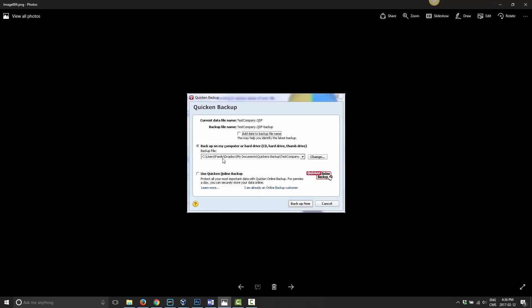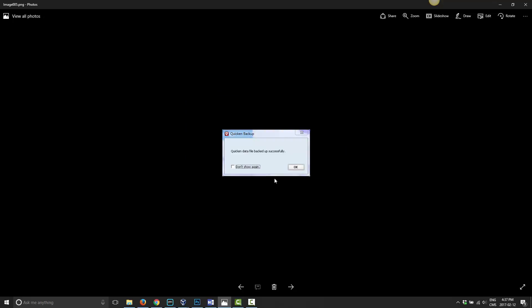Once you press OK, it should update. For example, on this particular setup I have my Dropbox in the default location, which is located under C drive, Users, the name of the computer, then Dropbox. Then inside that I have a folder called My Documents and a folder called Quicken Backup, followed by the file name. In your case, this will reflect wherever you have your Dropbox and whatever name you gave the folder. Once you have that selected, go ahead and choose Backup Now. Once it's done, it will say Quicken data file backed up successfully — then just click OK.